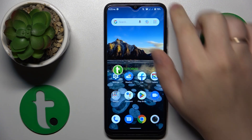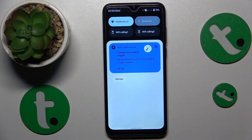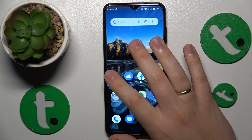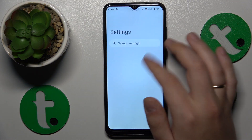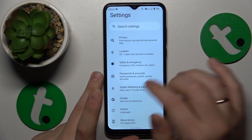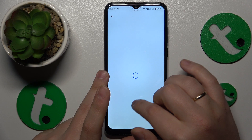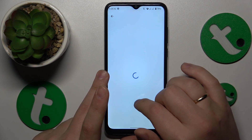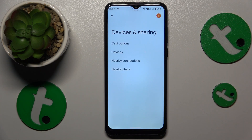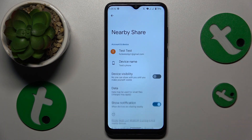To start, you will need to turn on Wi-Fi and Bluetooth. Then launch Settings, enter the Google category, go to Devices and Sharing, and simply open the Nearby Share page.